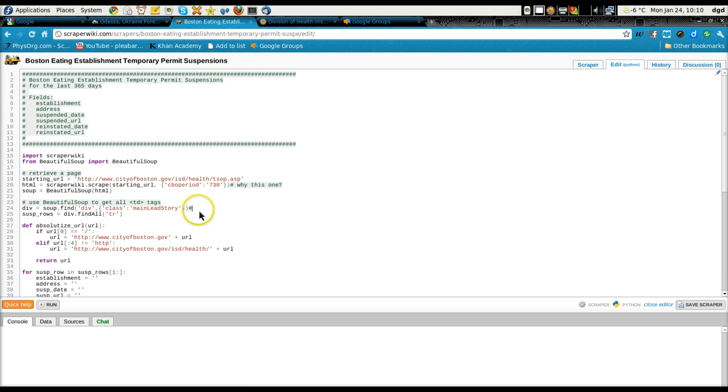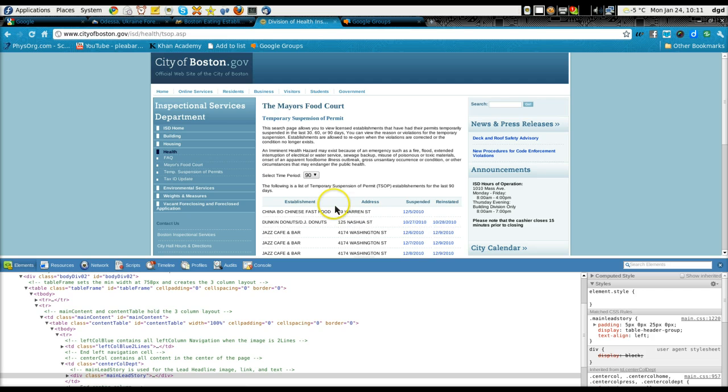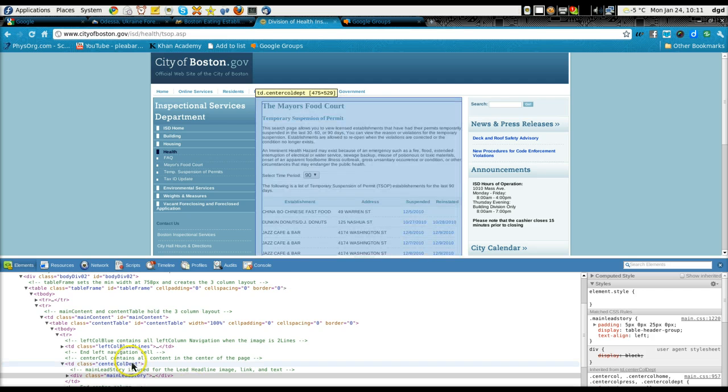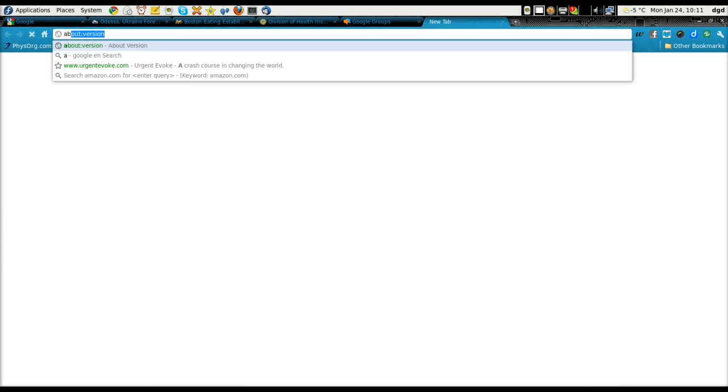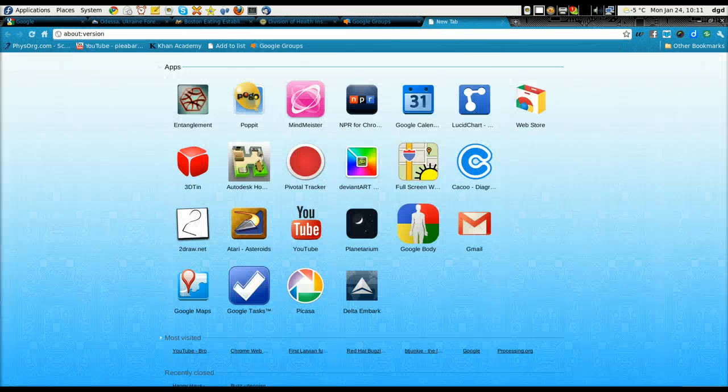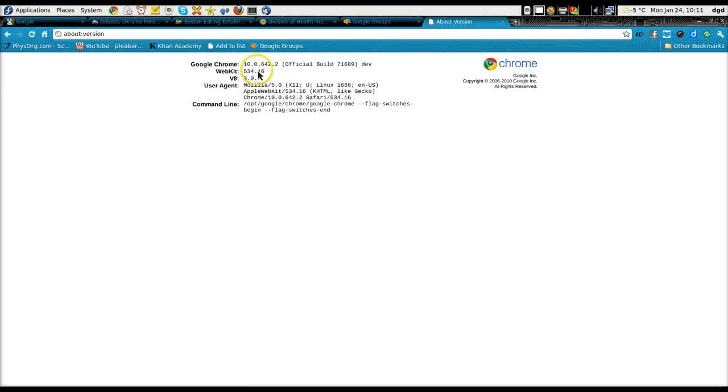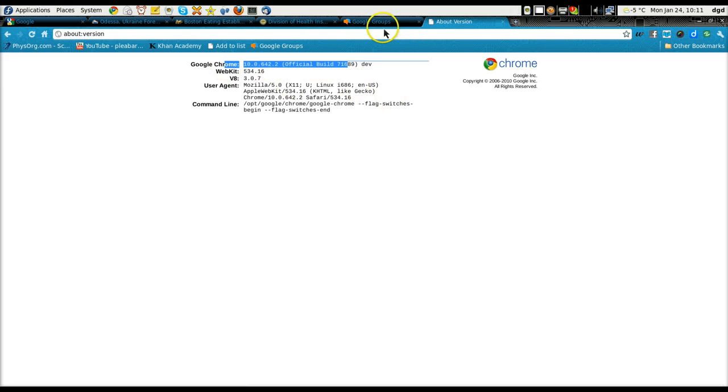But I do know that div soup, find class main-lead-story. I turned on the inspect element in Chrome. Let's see, what Chrome is this? This is 10-6, 10-0, whatever. You can read that.